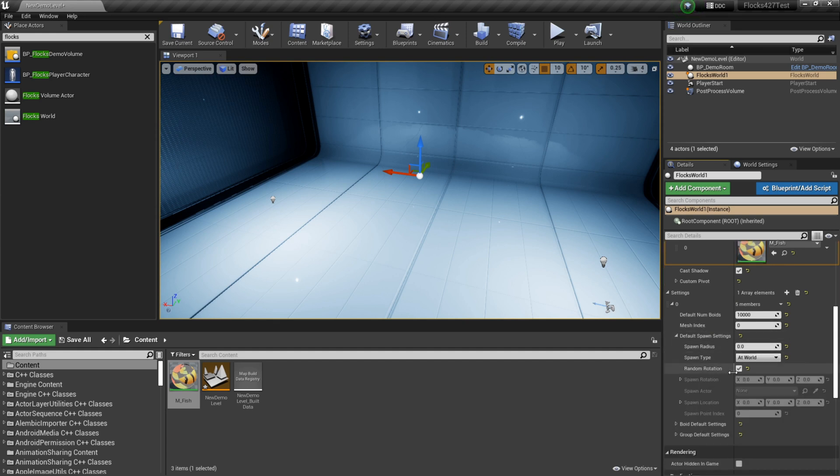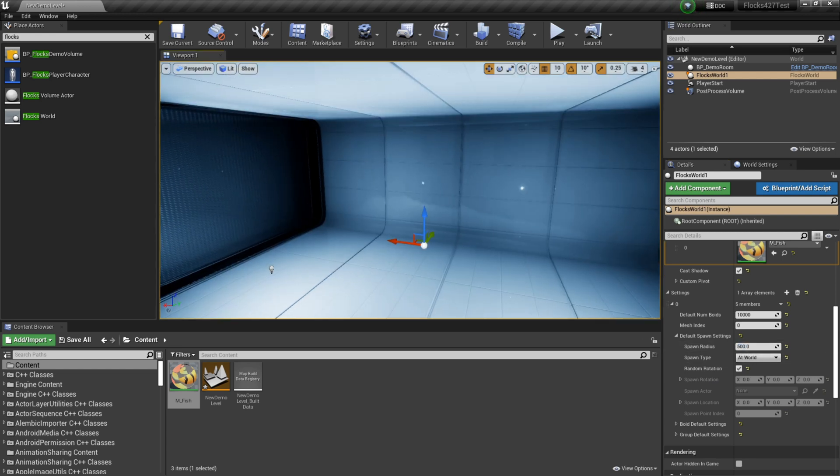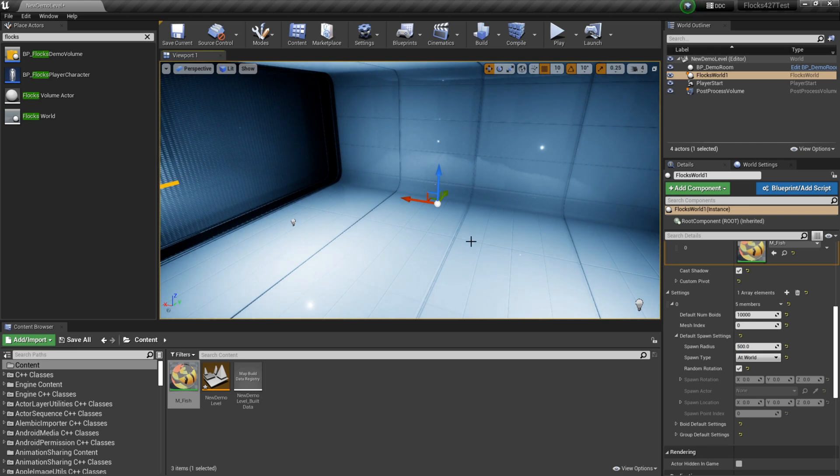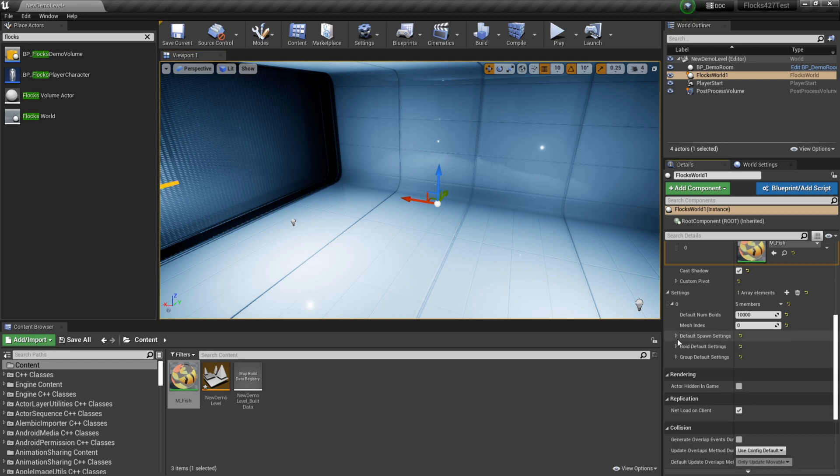We've got some spawn settings. You've got some options here: world, actor, location, spawn point. I'm just going to leave it at the world and we've got a spawn radius here. I'll set this to 500. So this means that my fish will spawn at the world with a 500 unit radius around it which they can spawn in. We'll leave it with random rotation. And we might go over some more of these settings in the future videos.